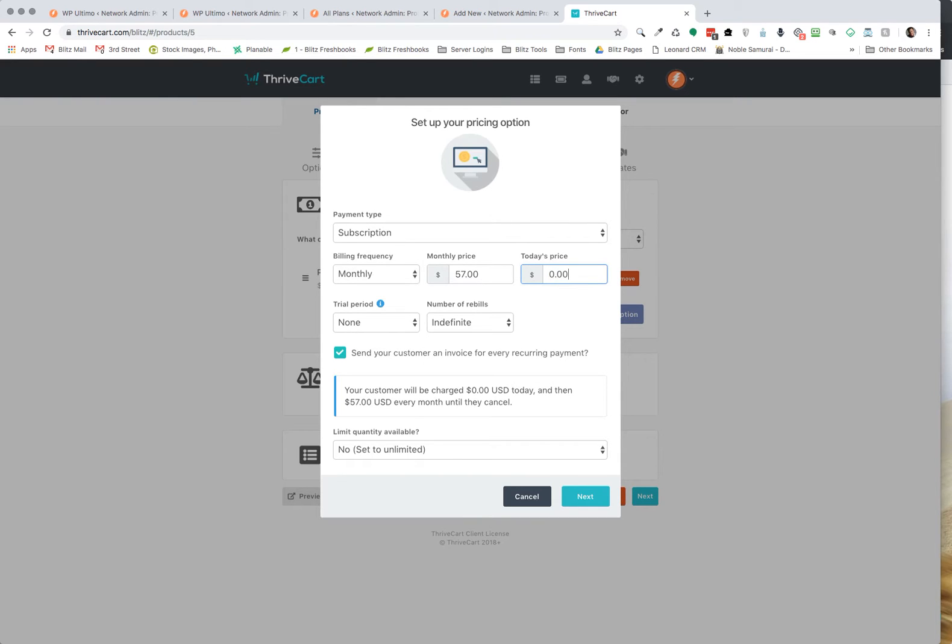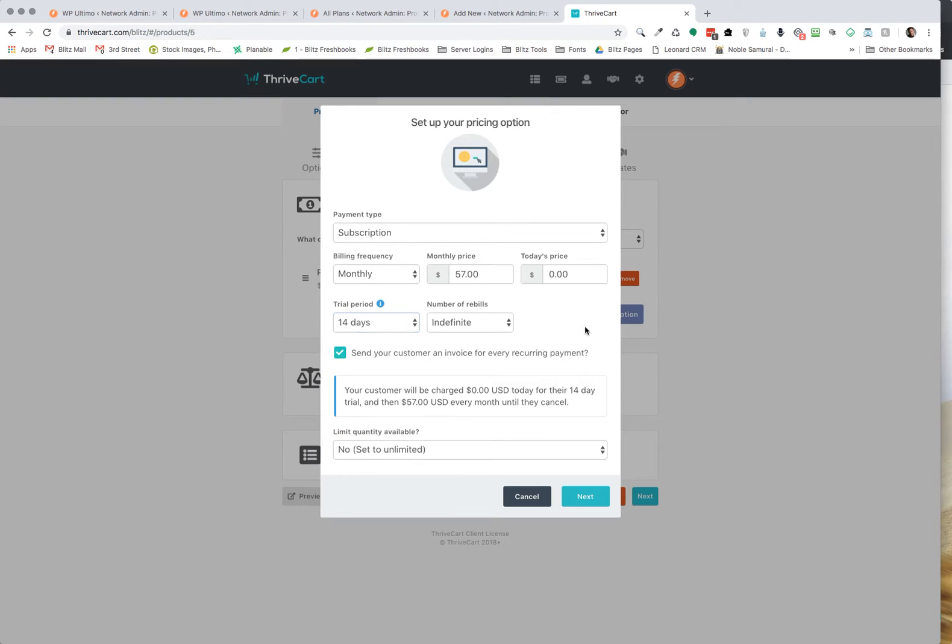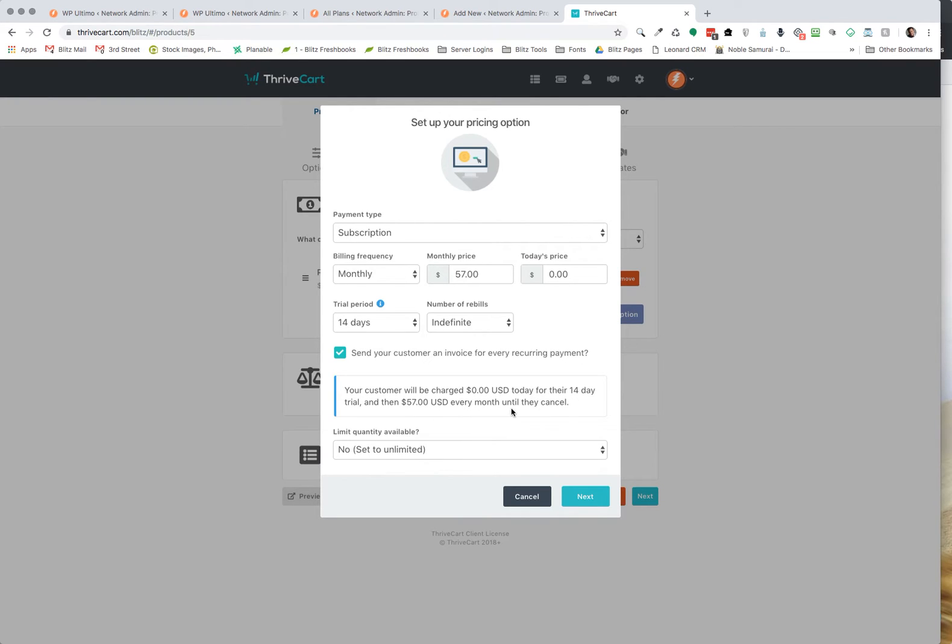So today's price is going to be zero and we're going to make it a 14 day trial period with the number of rebills is indefinite until they cancel. And so that is all set up. Your customer will be charged $0 a day for their 14 day trial and then $57 every month until they cancel.